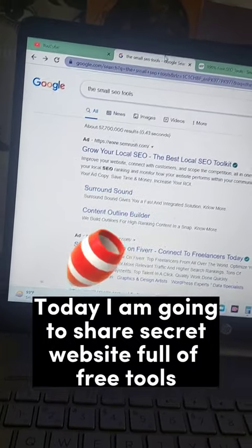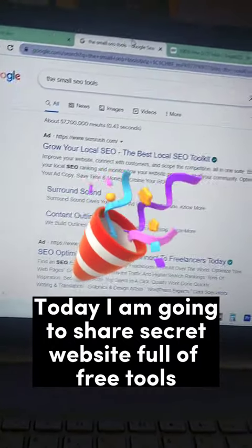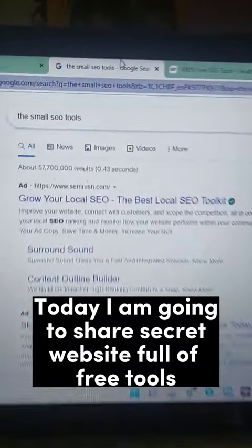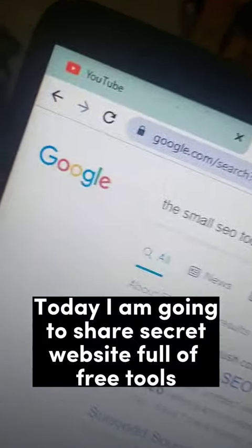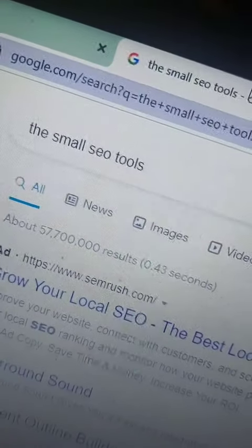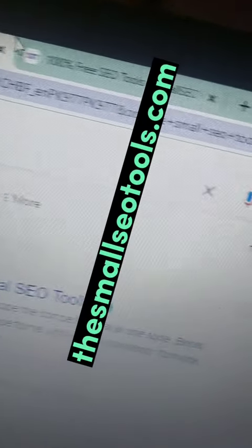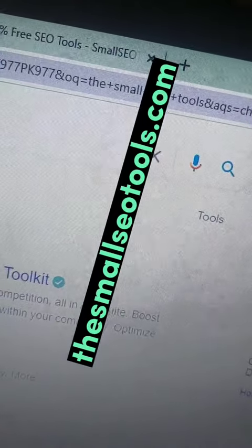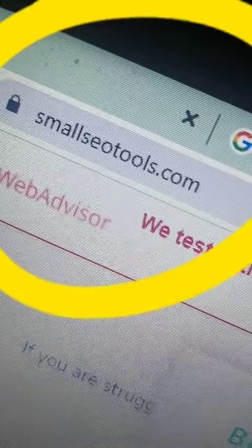Hello everyone, today I'm going to tell you about an amazing website which has a lot of free tools. You just need to go to Google and search 'small SEO tools', then open the website. The name of the website is smallseotools.com.